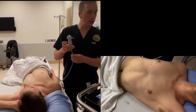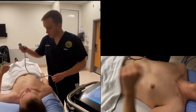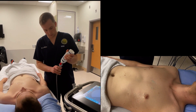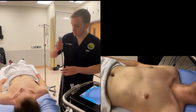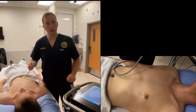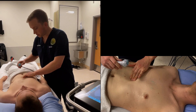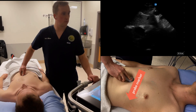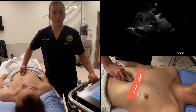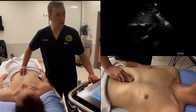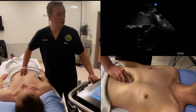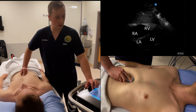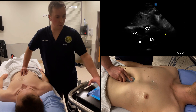The next image we'll obtain is the subcostal four-chamber. For this, you want the patient to lie supine. Take the probe and place it immediately inferior to the xiphoid process with the probe marker facing the patient's left. It's important to depress the probe and fan slightly anteriorly to look at the heart underneath the sternum. You should see all four chambers of the heart, the tricuspid and mitral valve, as well as the inferior portion of the pericardium.